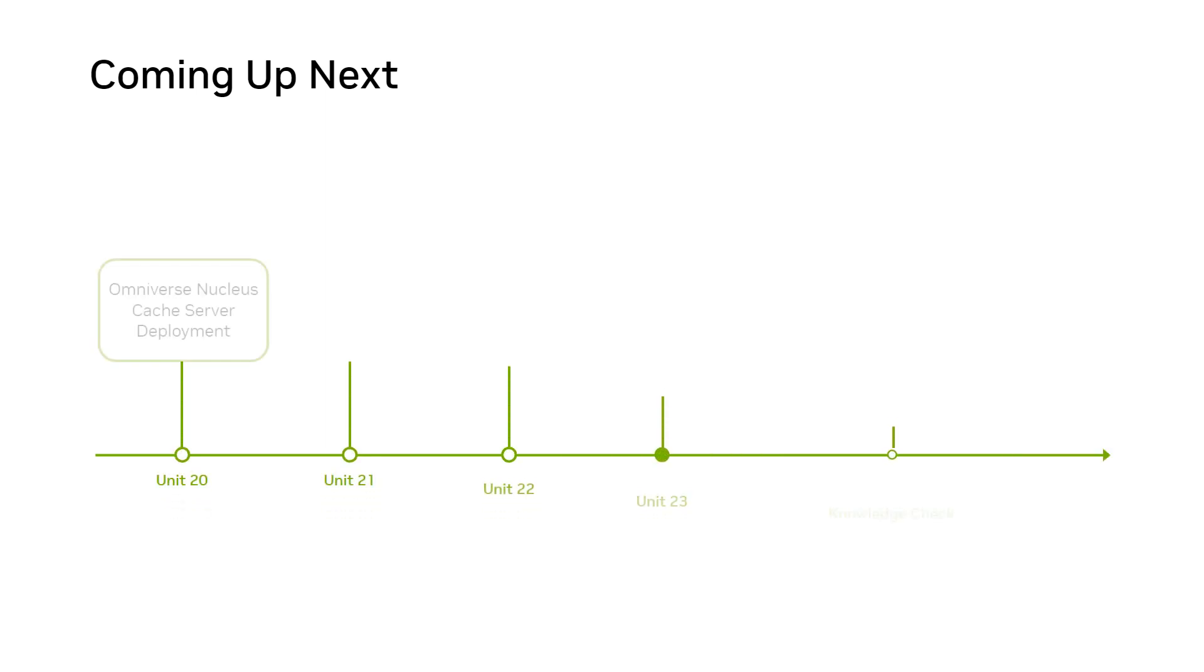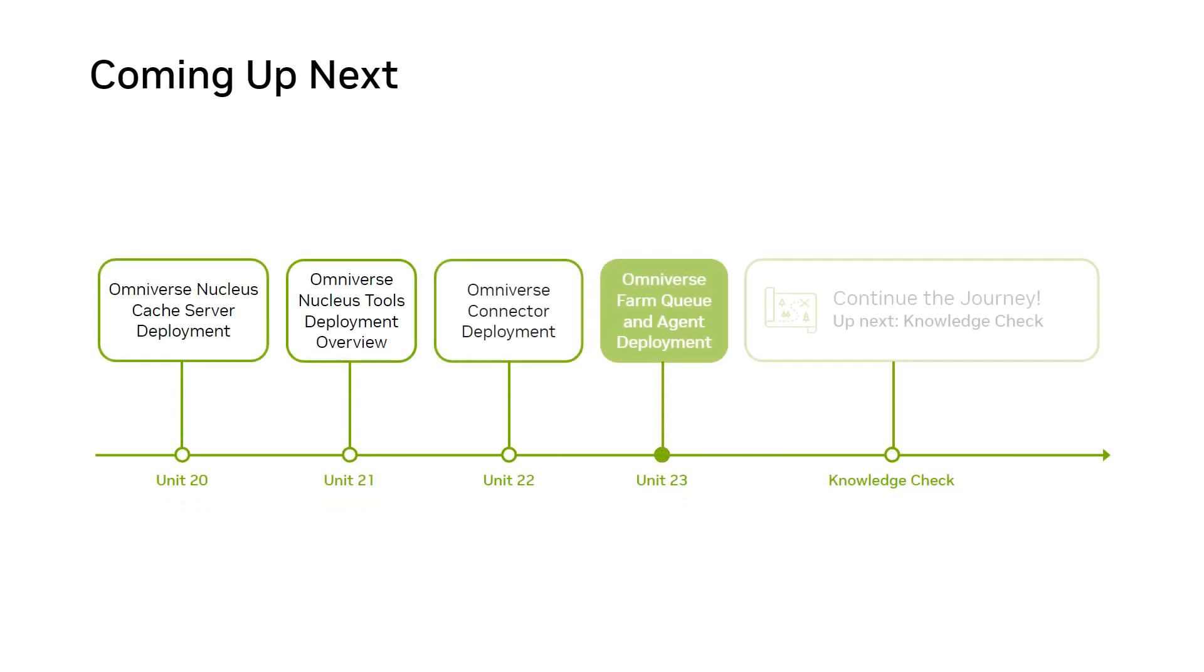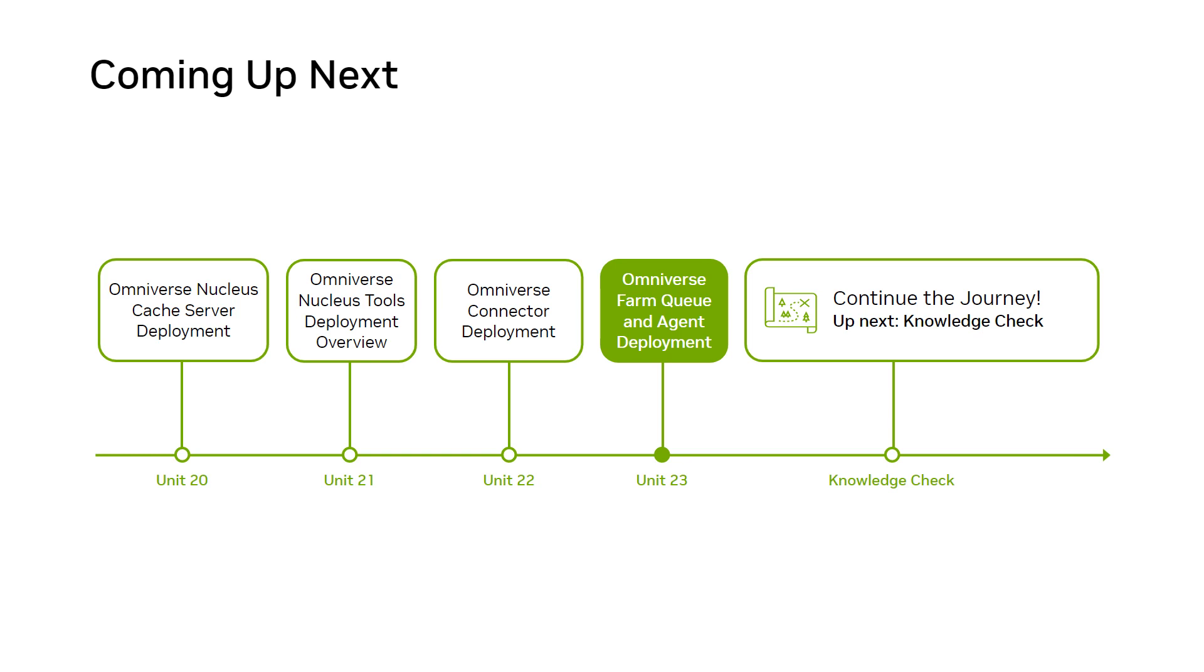All that's left in this section is a knowledge check to validate what you've learned. Great job! Continue the Omniverse Enterprise learning journey by taking the knowledge check for this section. After that, we'll pick up at the first unit of the next section, which is Omniverse Enterprise Management and Maintenance. See you then!